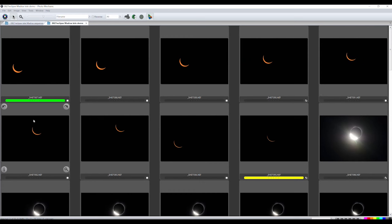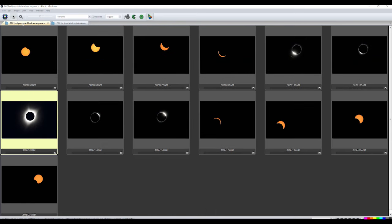For the purposes of the composite, the crescent sun doesn't need to be in the center of the frame. Like the wide-angle composite, select an interval between the partial phases and select a set of frames before and after totality. In this sample, the interval is about 20 minutes between frames during the partial phases.